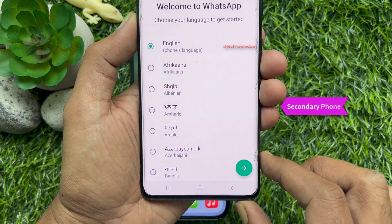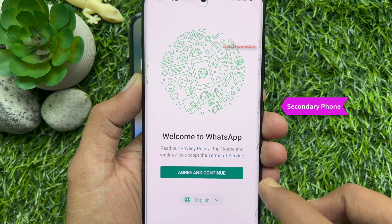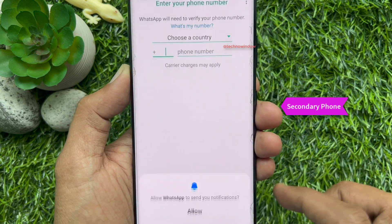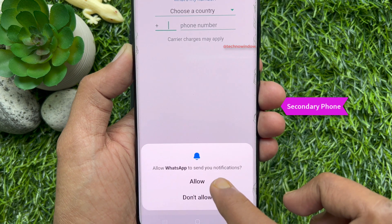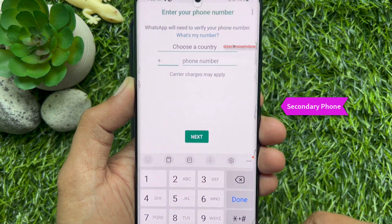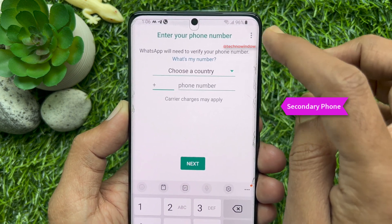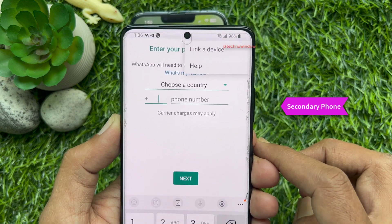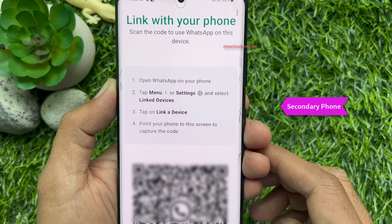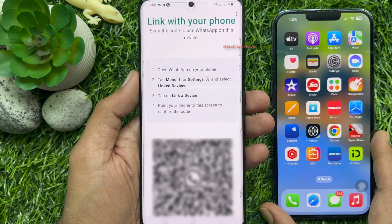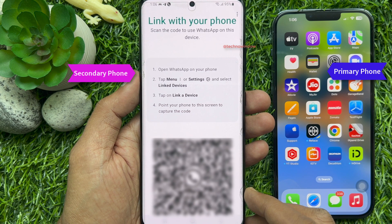Choose your language and tap the green arrow sign. Then agree to the terms and conditions by tapping agree and continue. Allow WhatsApp to send you notifications — tap allow. You will arrive at the enter your phone number screen. Tap on the three dots at the top right corner, then select link a device. The screen will show a QR code. Scan the code to use WhatsApp on this device.